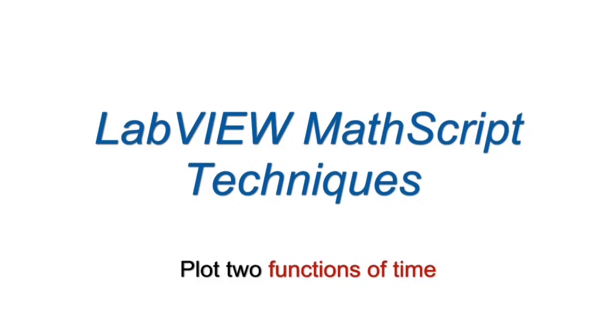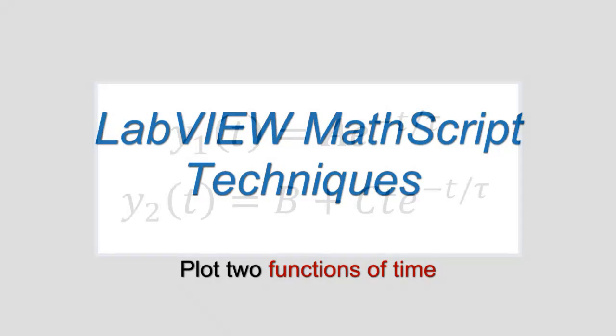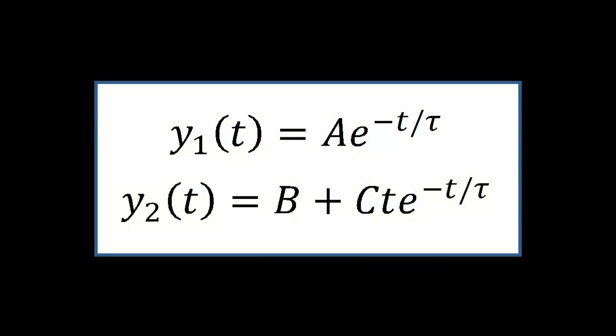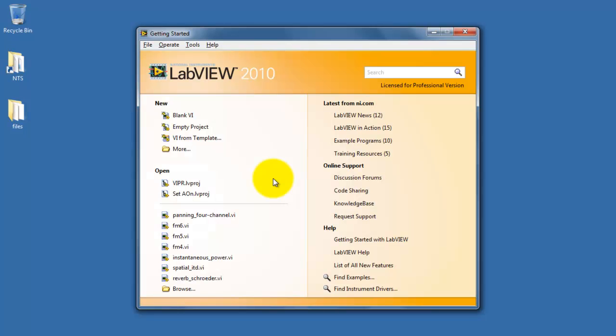Let's learn how to use LabVIEW MathScript to plot two functions of time. In this example, my functions are y1 and y2. They involve time, constants, and the exponential.